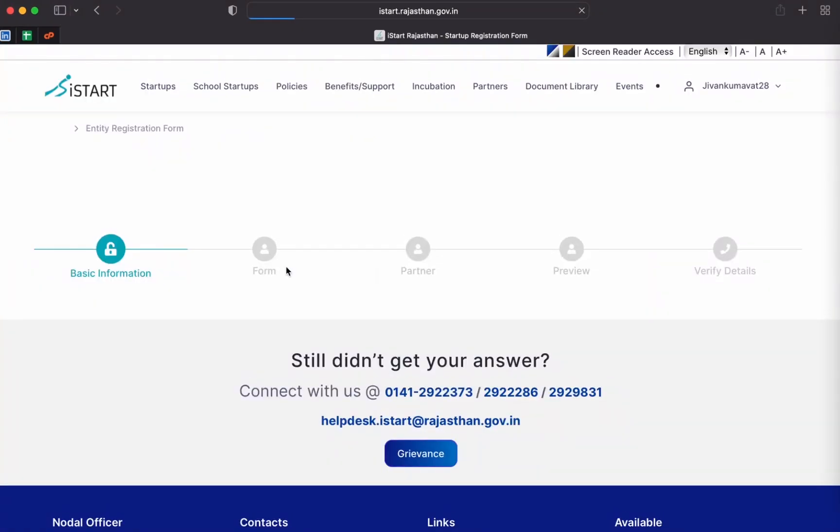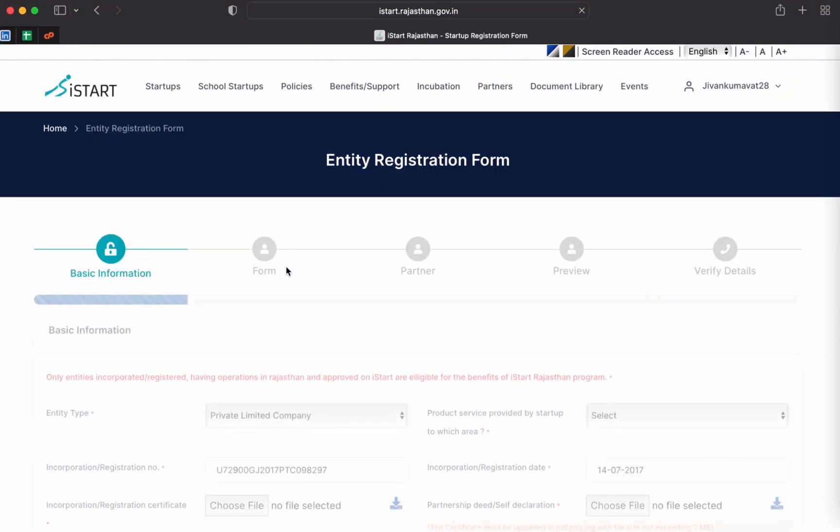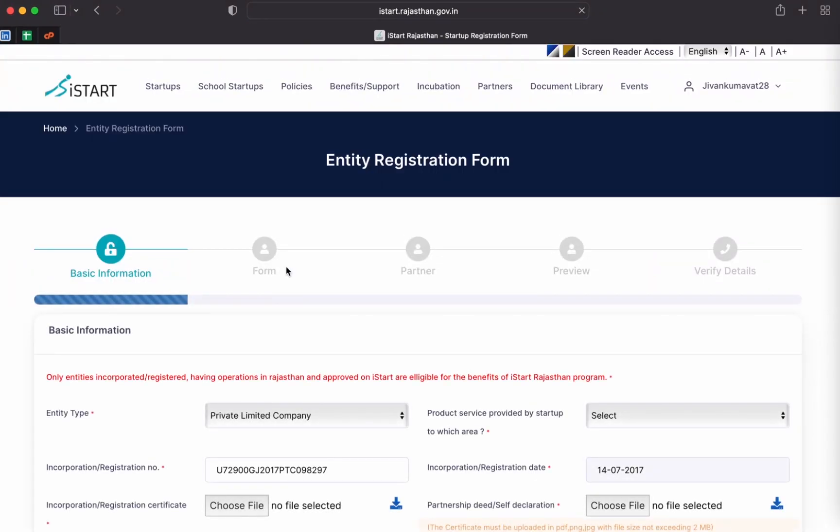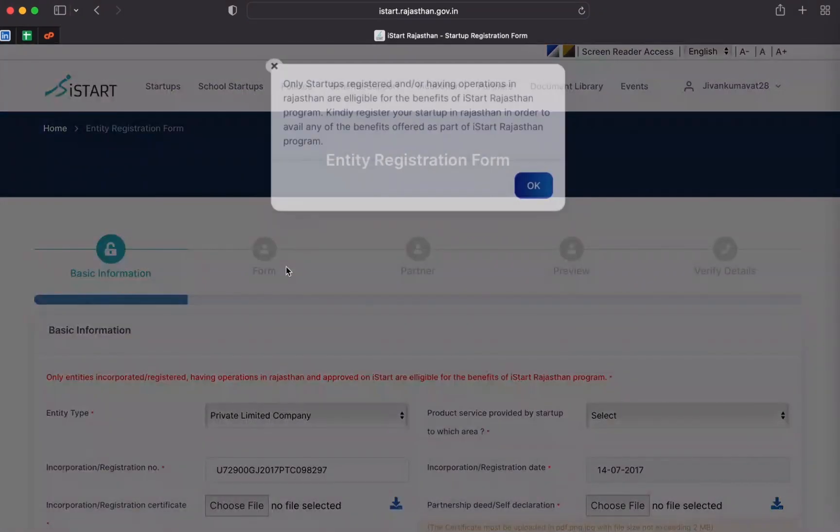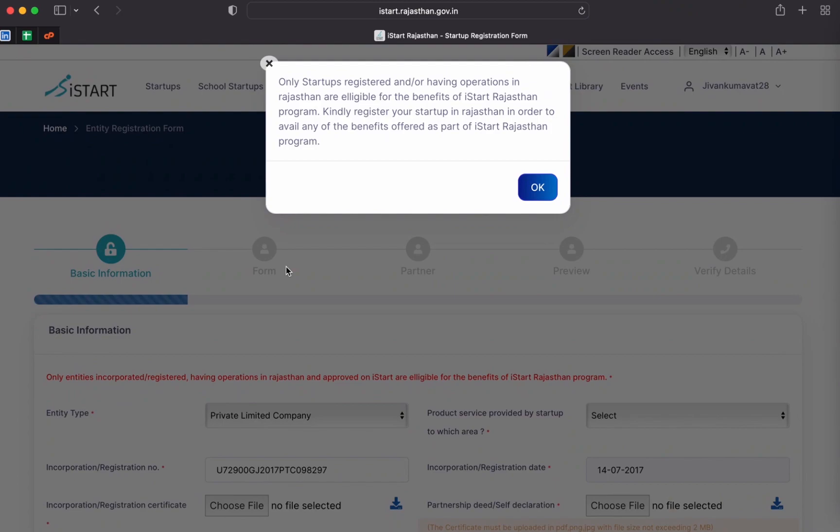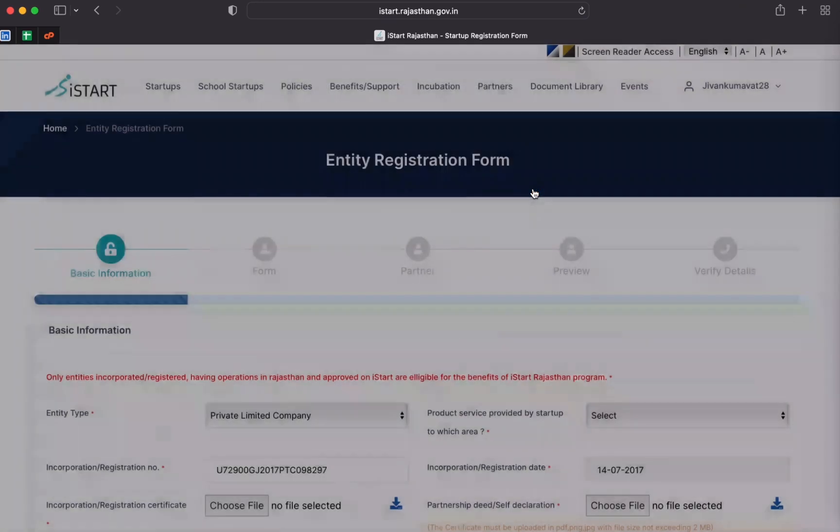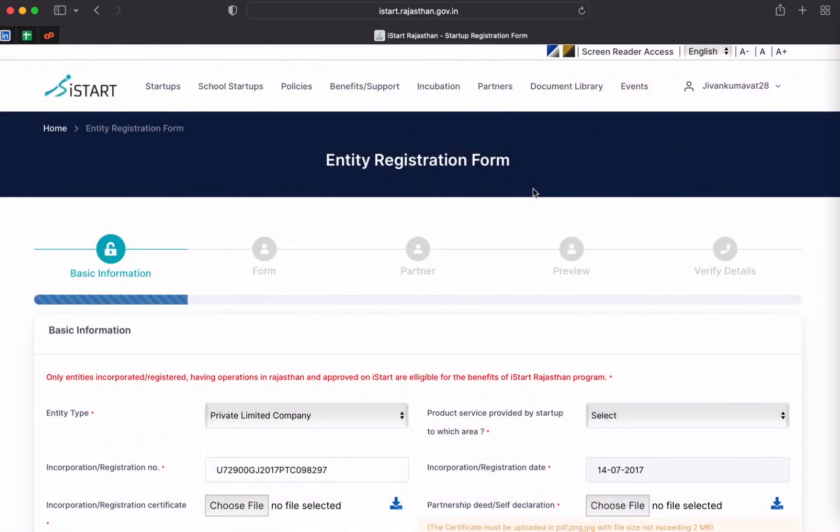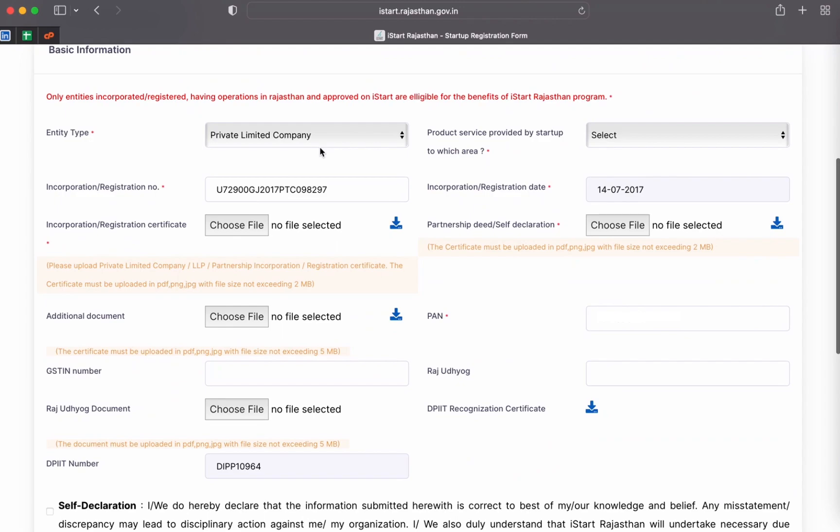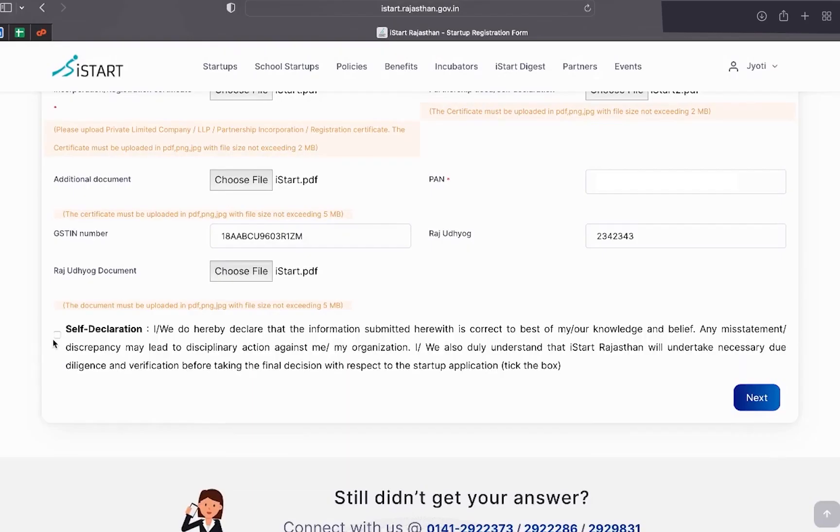Let's start with basic information. In this section, you have to fill the basic information such as registration details, entity type, GSTIN number, etc. After filling all the basic information, click on Self declaration.